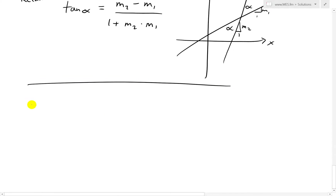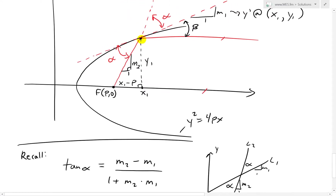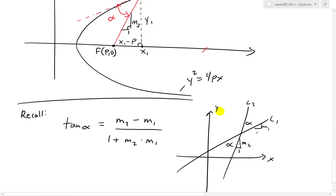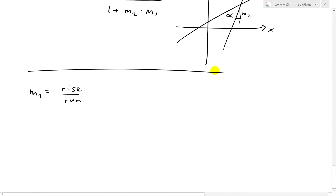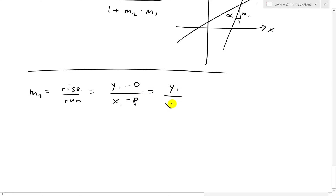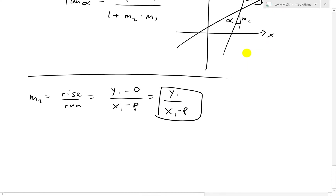I'll solve for M2 first. M2 is just rise over run. At this point, going from F at (p, 0) to point P, we have rise over run: that equals (Y1 minus 0) over (X1 minus P), which equals Y1 over (X1 minus P). So that's M2 — we can plug that in afterwards.